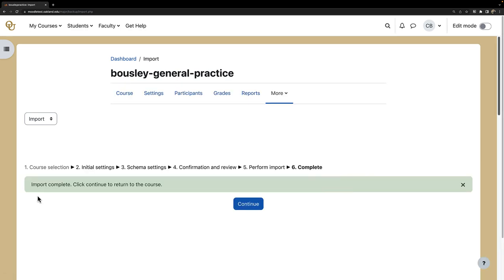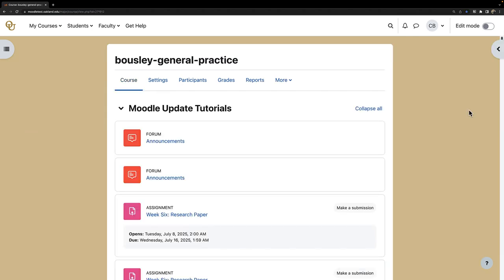I have now received the import complete message, so I go ahead and click Continue. My import is complete — as you can see, there are now more things on my Moodle page.